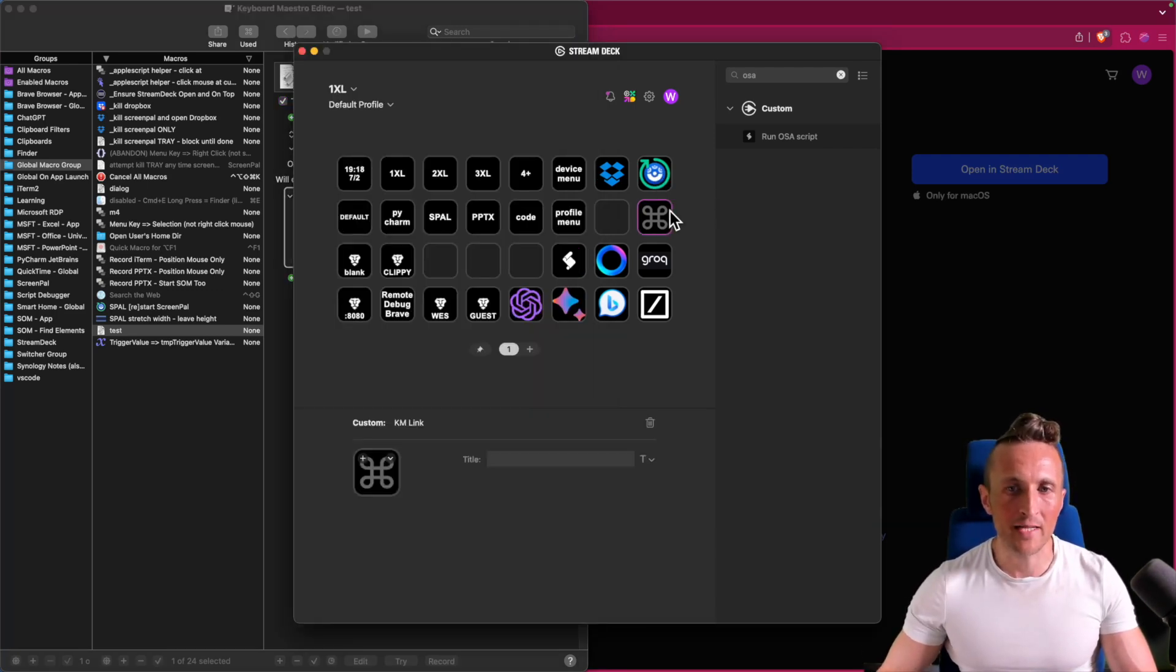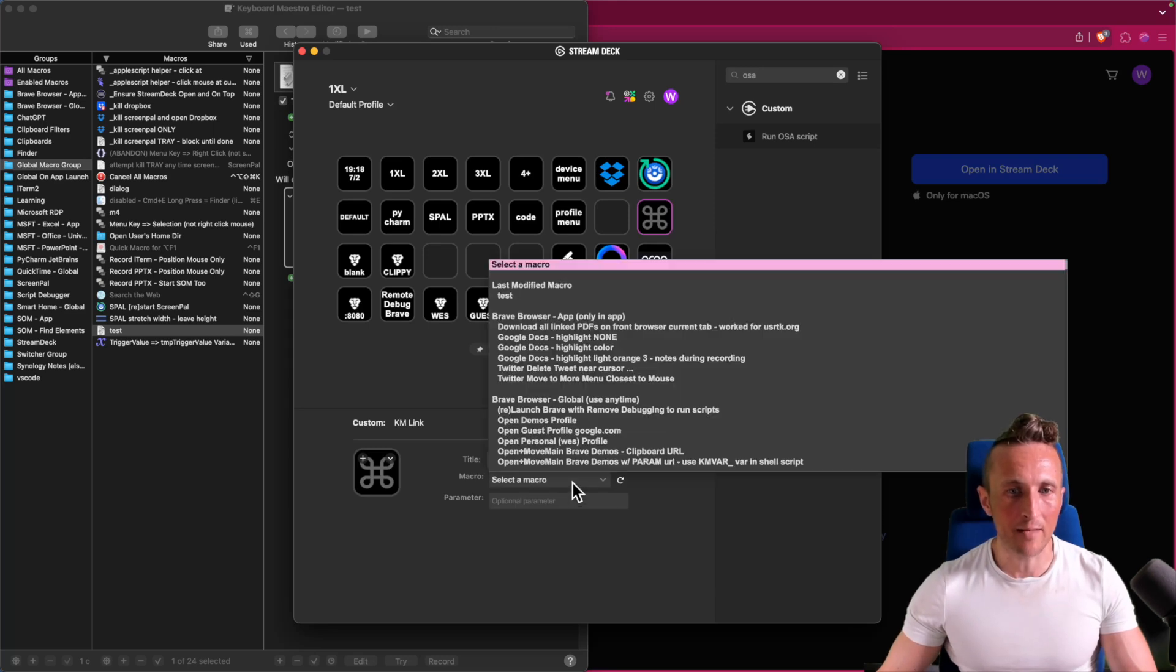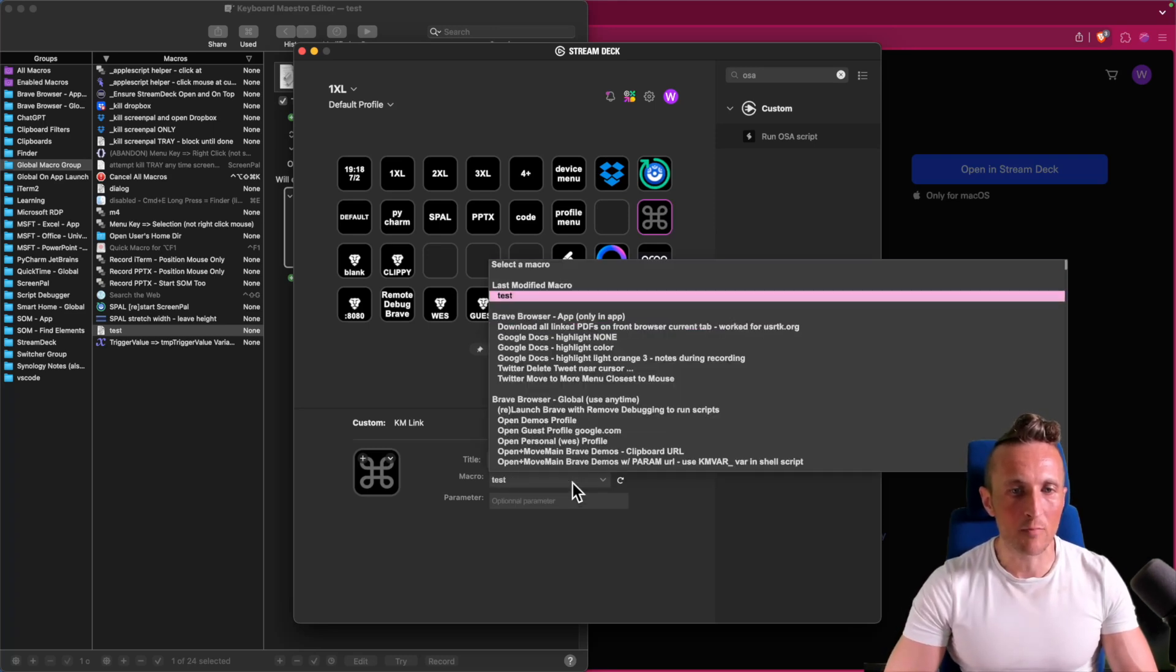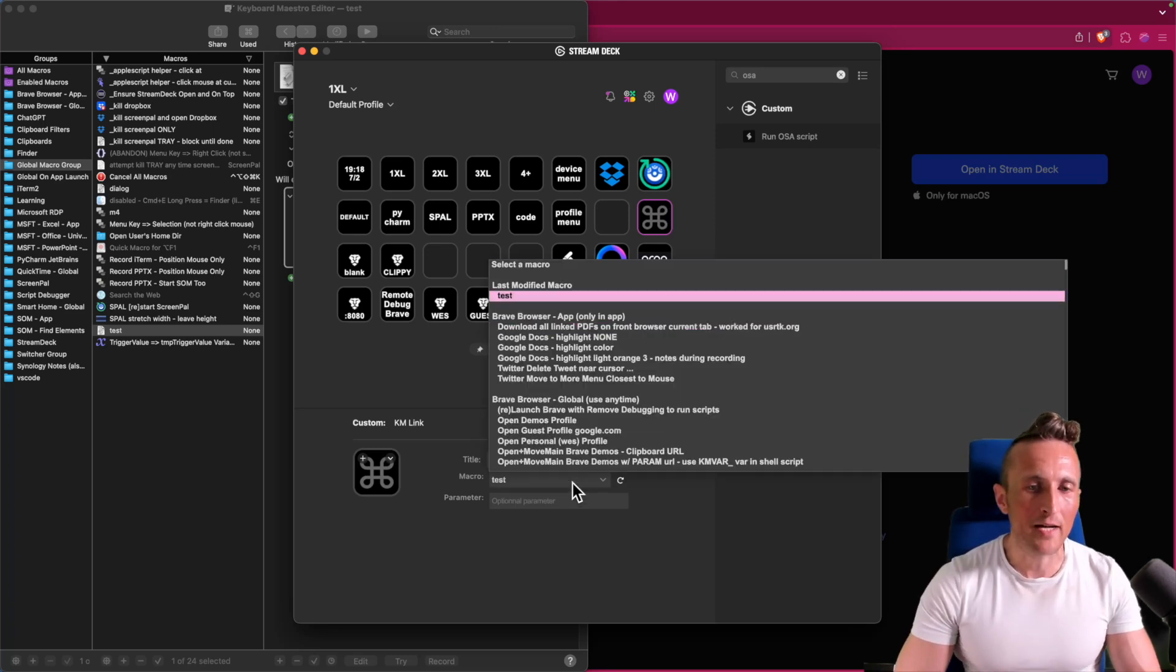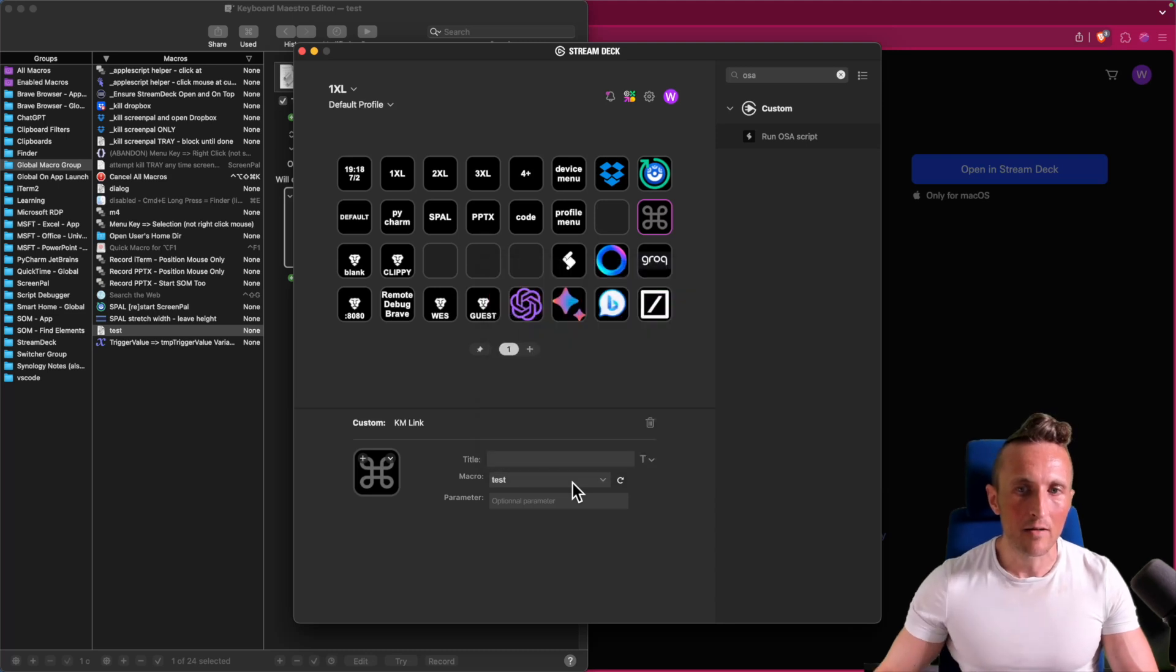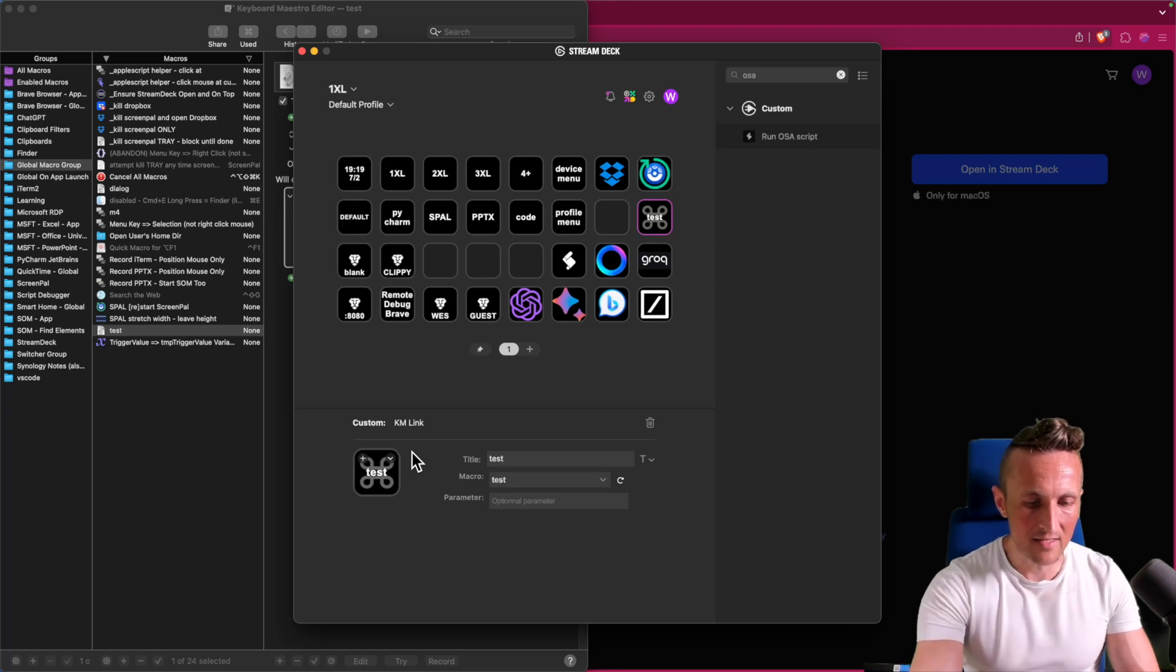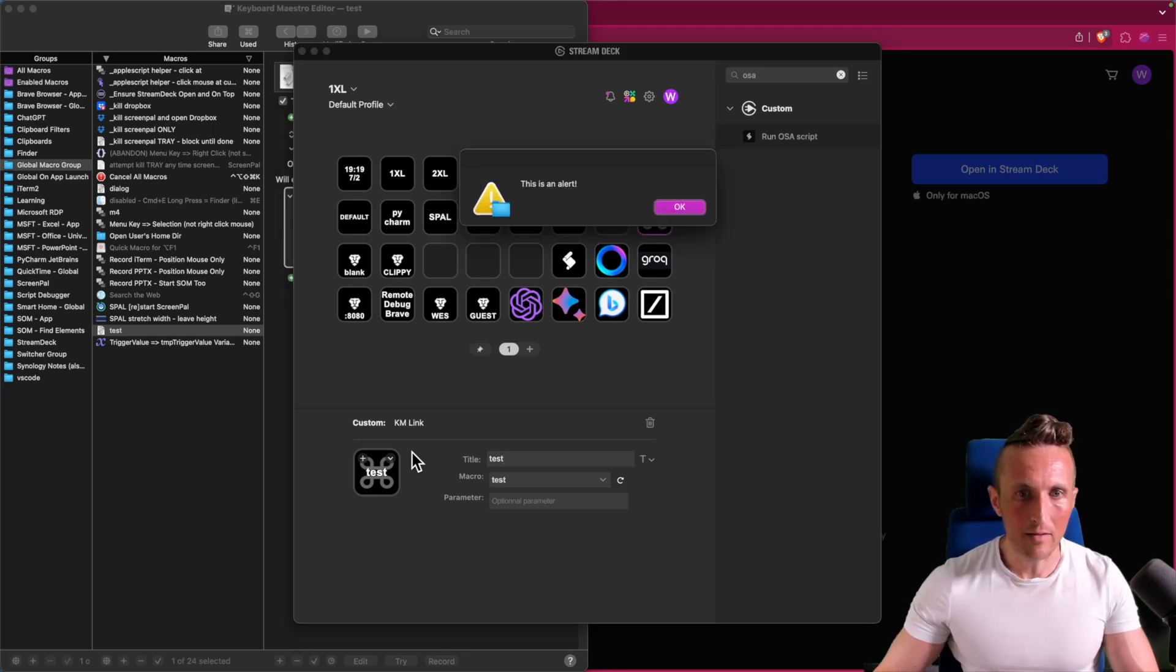So I can come over to Stream Deck now, that new macro for KMLink. Up at the top, you can see the most recent modified macro. That's the test macro. Set that. And maybe I want to put some text on the button and I could change the icon. And then when I'm ready to test this, just go hit that button. And there you go, it works.